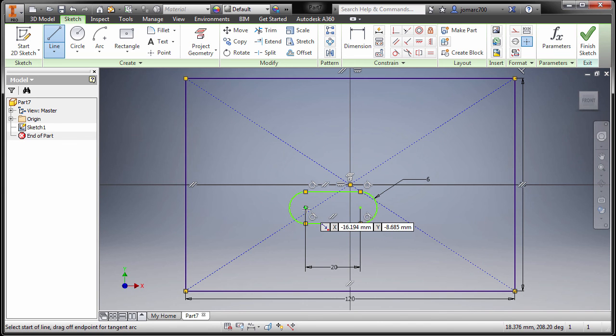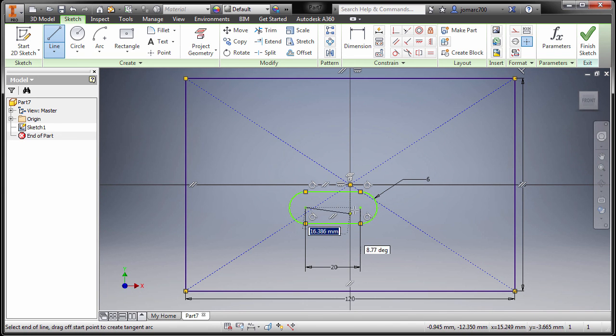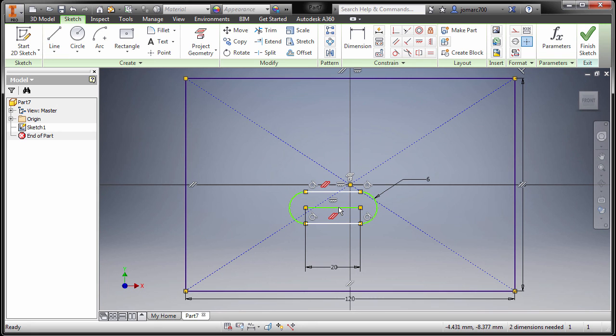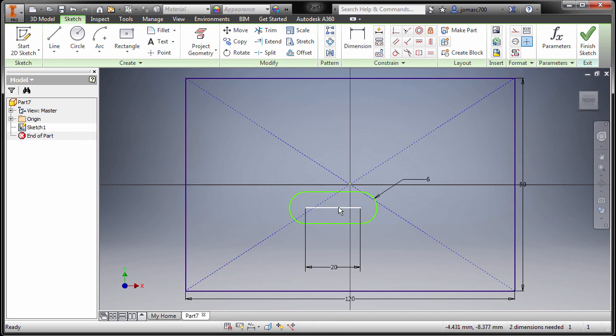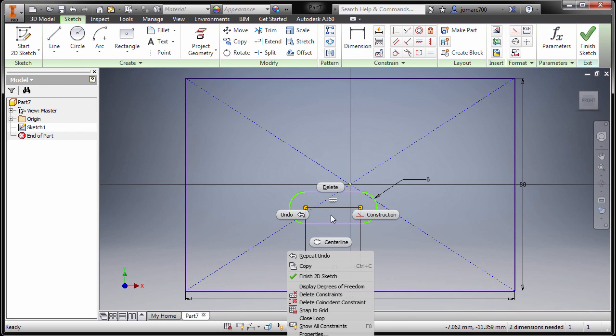I'm gonna hide our constraints by pressing F9 on my keyboard. So now I can select this line, right click and select construction.